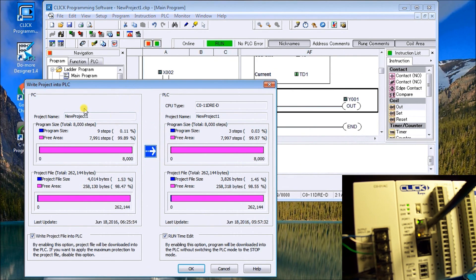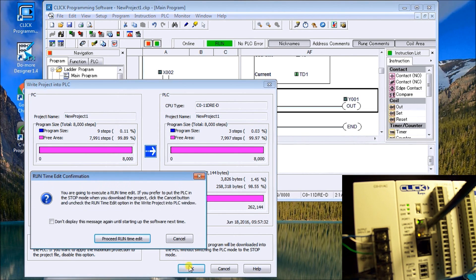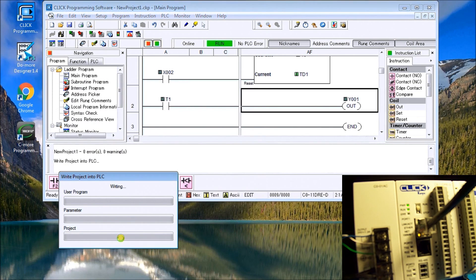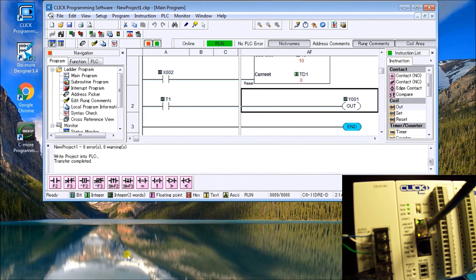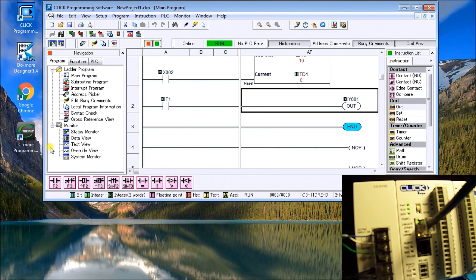And then we have a dialog box up here. And you'll see runtime edit. And we'll enable that. So we'll just say OK. And it gets another warning. We're going to proceed with the runtime edit. And then it writes the program in. So currently right now, the transfer is complete. So we'll close that.